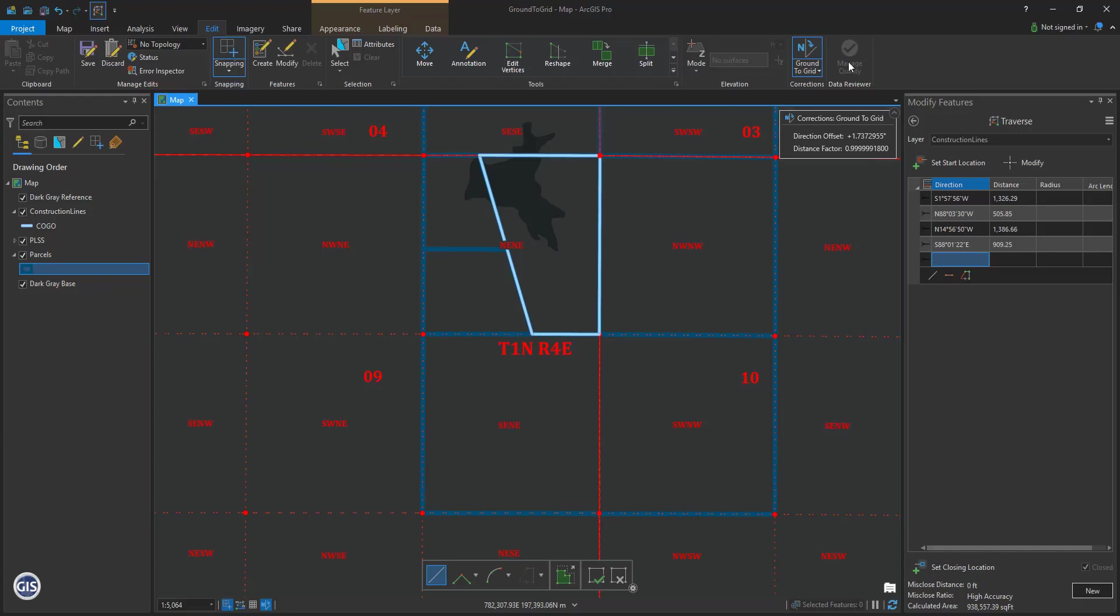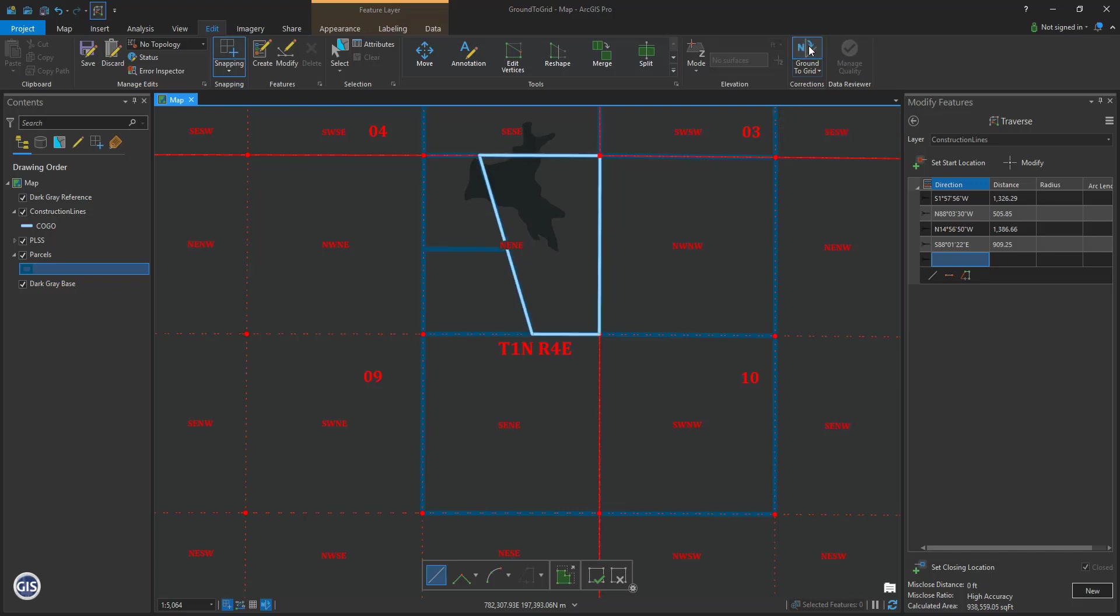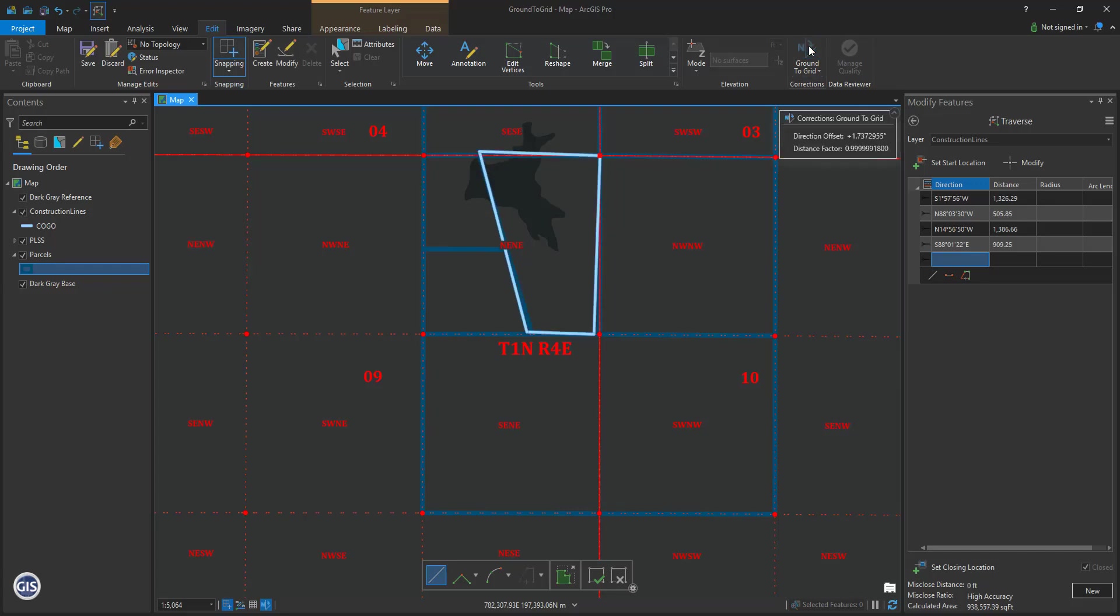Toggle on and off the ground-to-grid correction tool by clicking on its icon. See how the traverse drawing lines move? This shows you the change when you use the basis of bearing on your map.